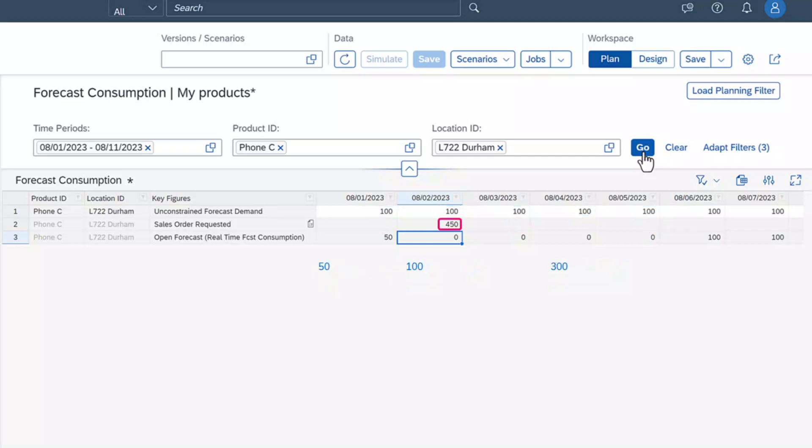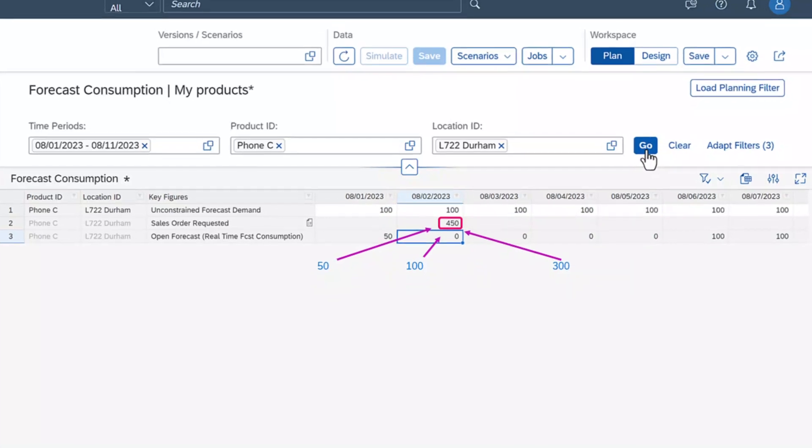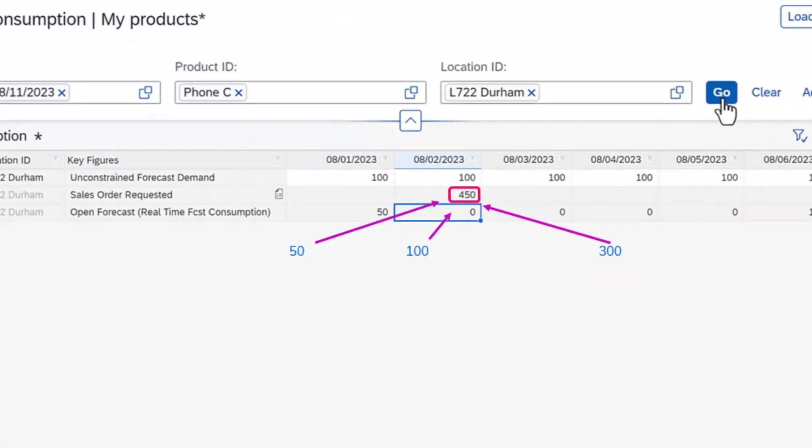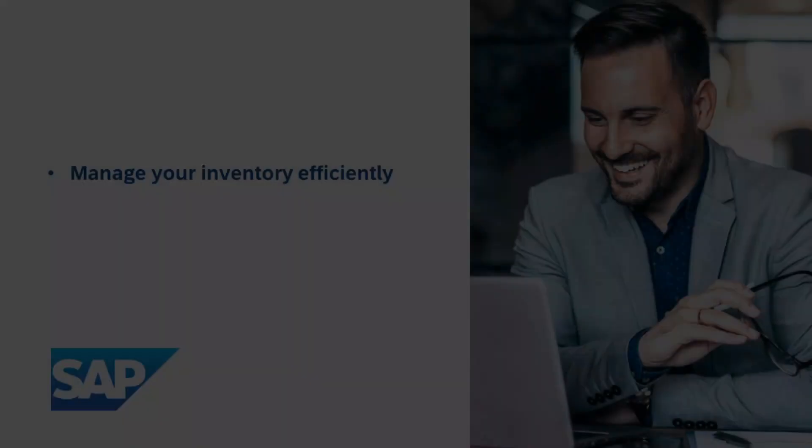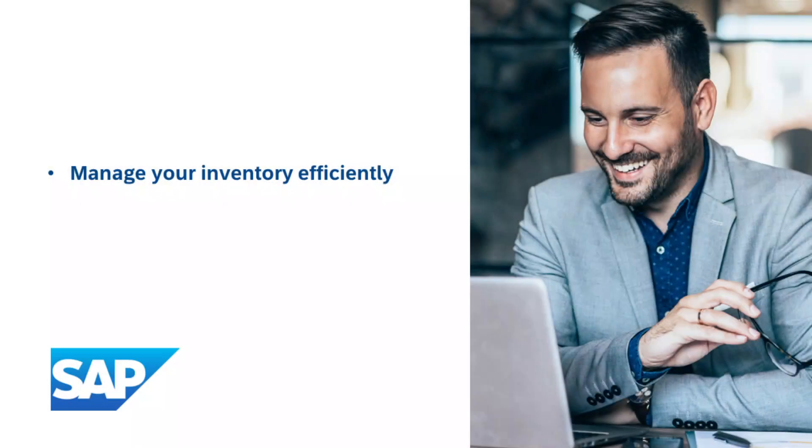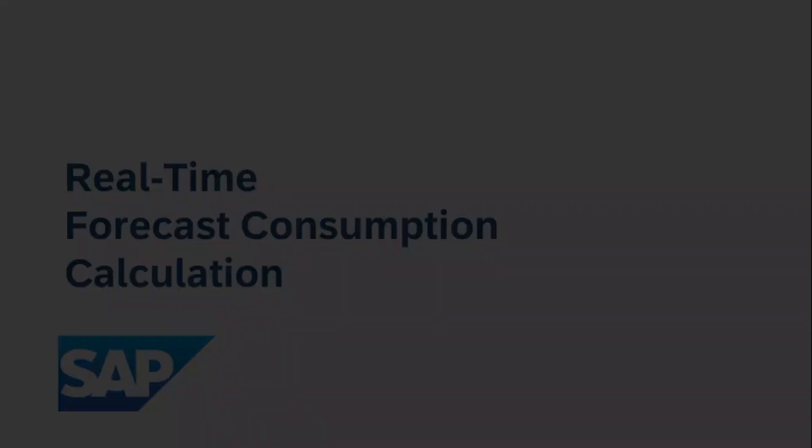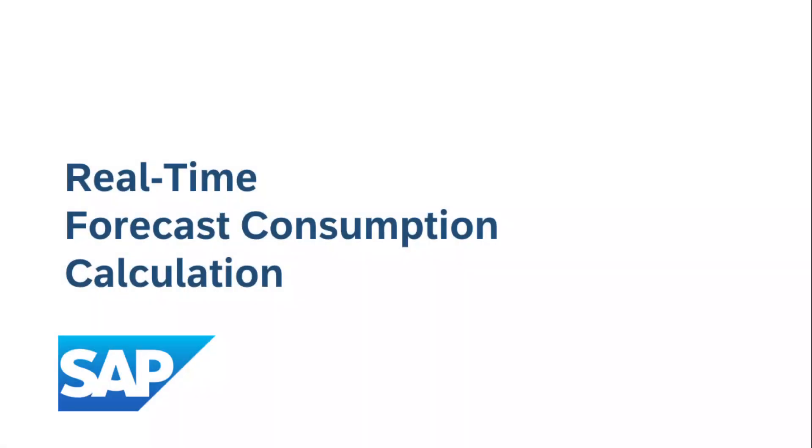Once the calculation is complete, you have a comprehensive view of your forecast consumption in real-time. By leveraging our real-time forecast consumption calculation, you can efficiently manage your inventory, plan demand effectively, and make informed business decisions. Experience the power of real-time forecast consumption calculation today.